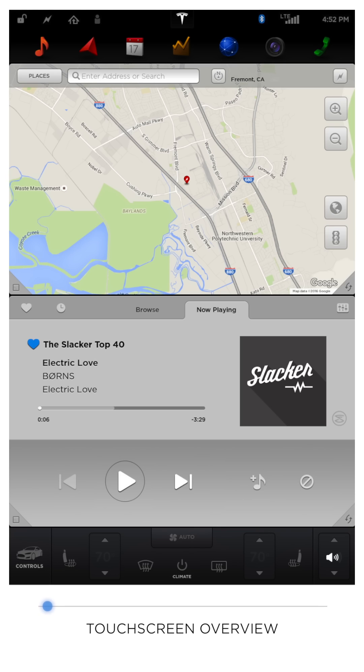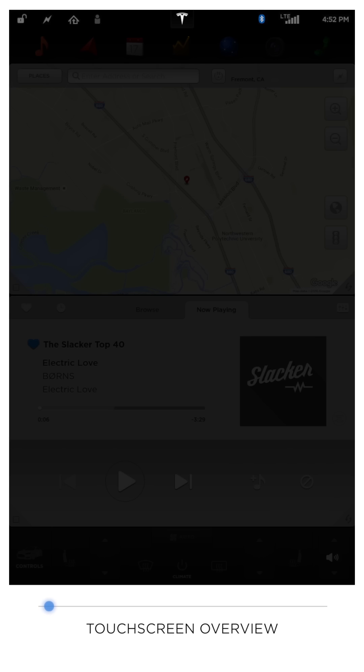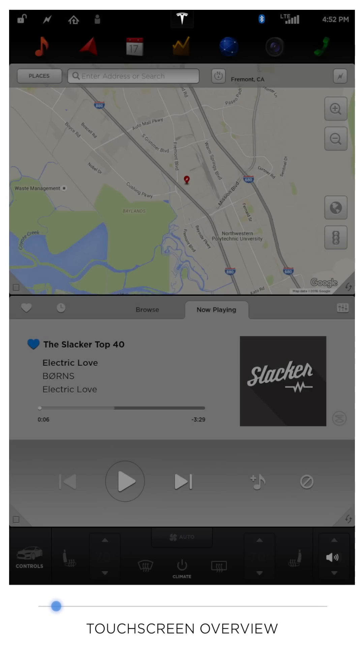Starting at the top left of the screen, you'll find a row of icons that act as shortcuts to features and settings of your Tesla that will always remain stationary while interacting with the touchscreen.